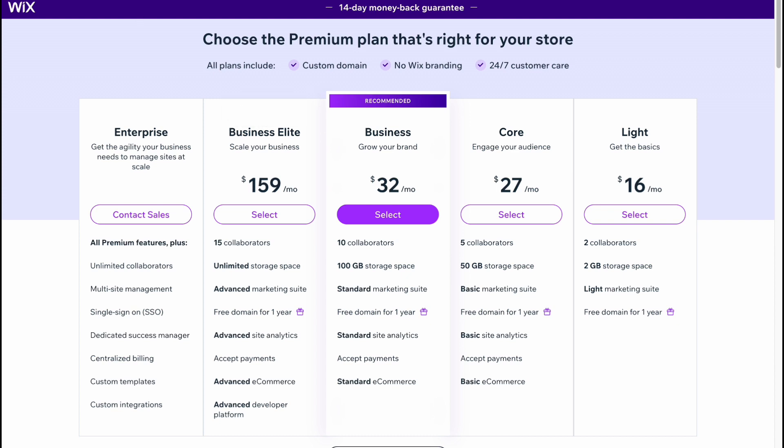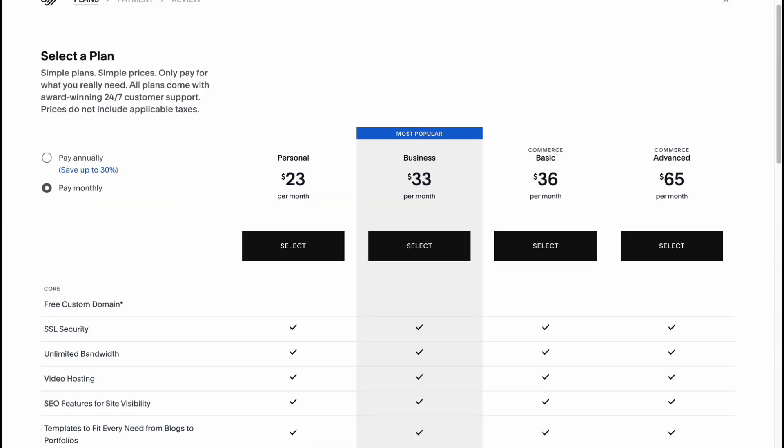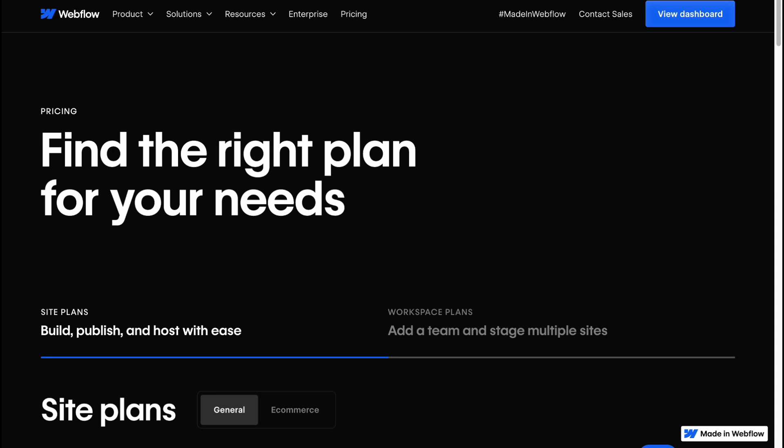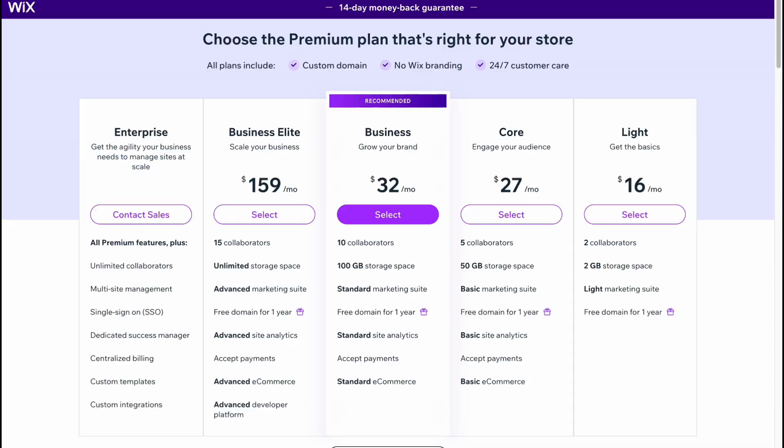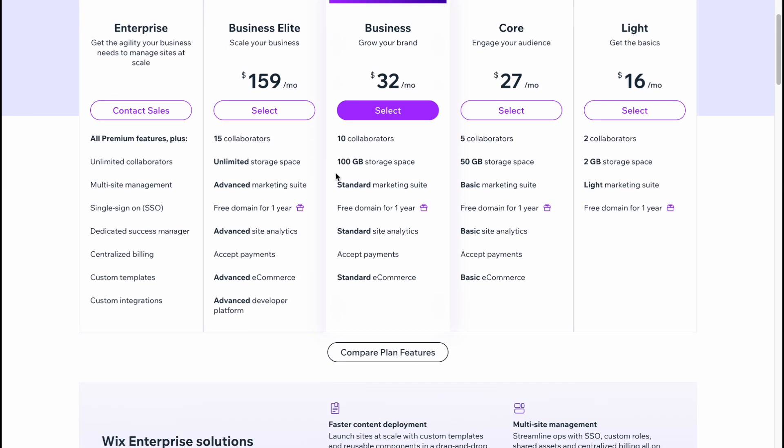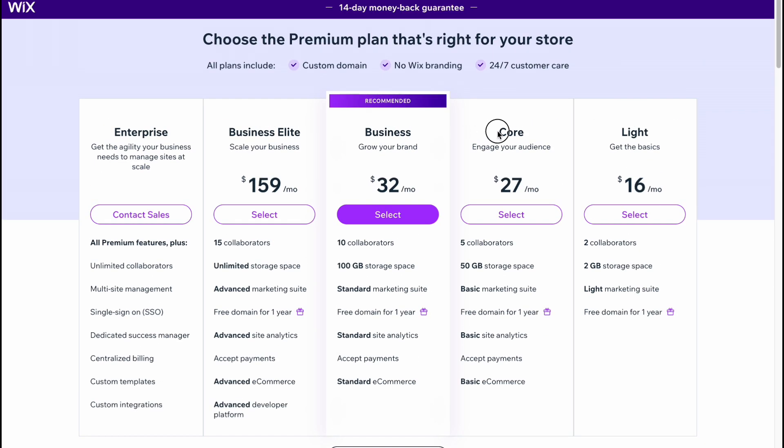Of course, every website provides the opportunity to try it without paying, so we can use the basic plan. But if you want, for example, to accept payments on Wix, you need to enable at least a Core plan, $27 per month.